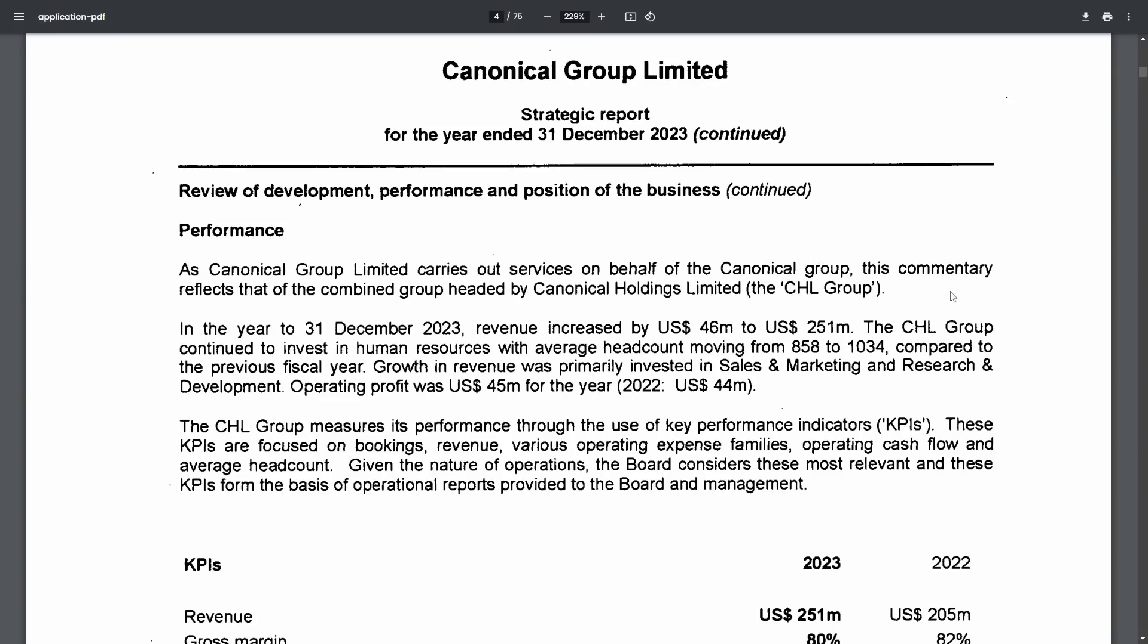Now of course it'd be nice to have better communication and transparency from Canonical regarding their contributions and strategies but the use cases here for enterprise adoption are wide. Let's first get into the actual breakdown of the strategic report first before we talk about some of those ideas. Anyways the review of development performance and position of the business performance.